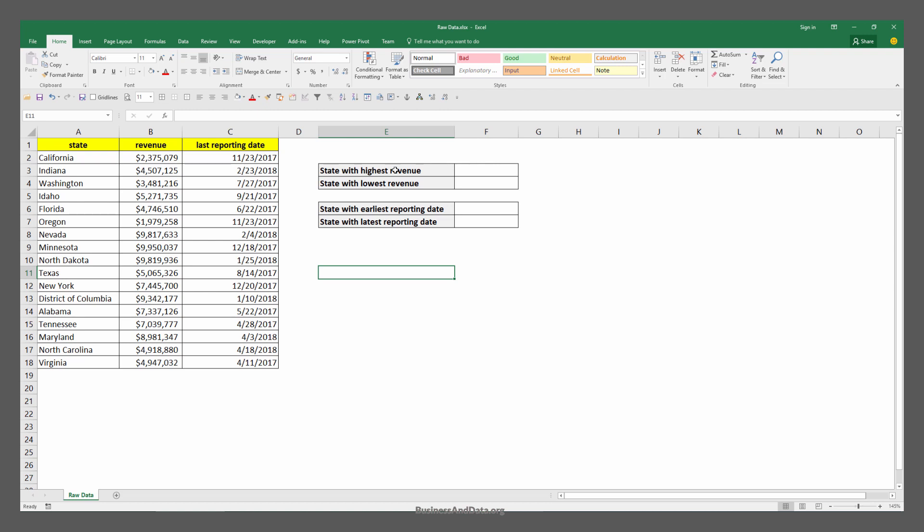In column E I have four questions that I'm trying to answer. First question is which state has the highest revenue, which state has the lowest revenue, which state has the earliest reporting day, and the latest reporting day.